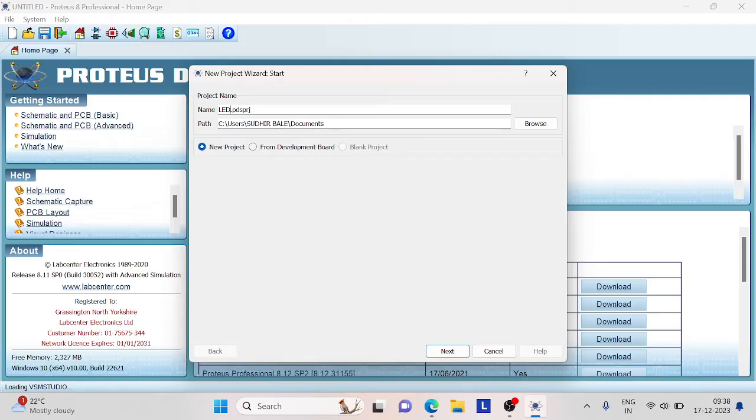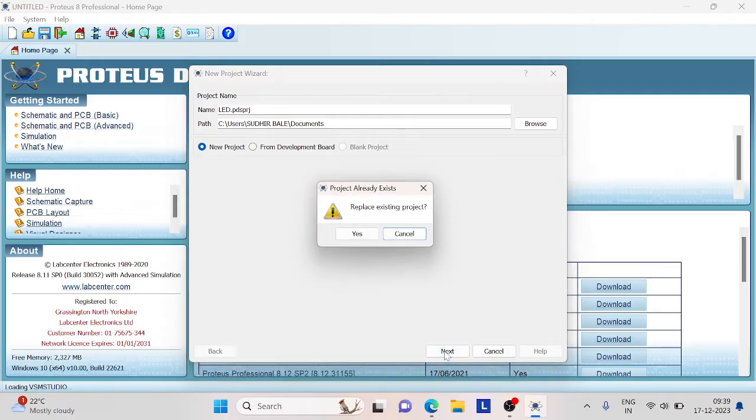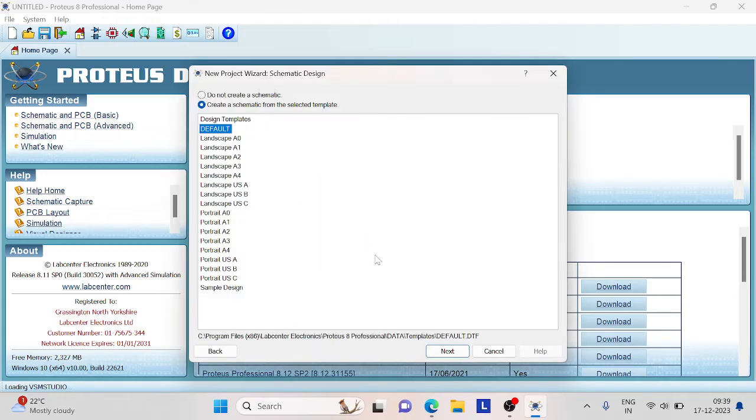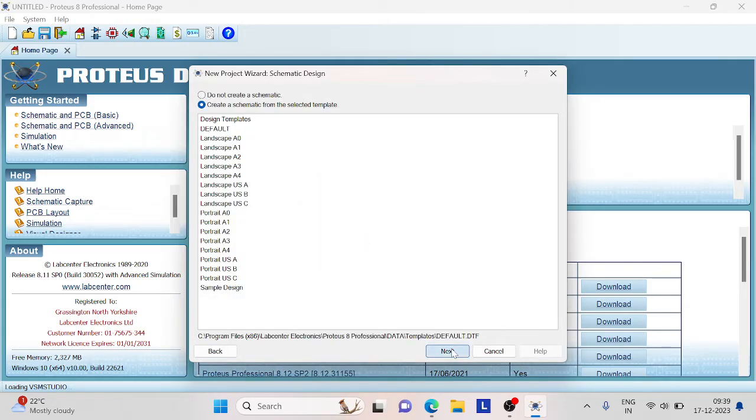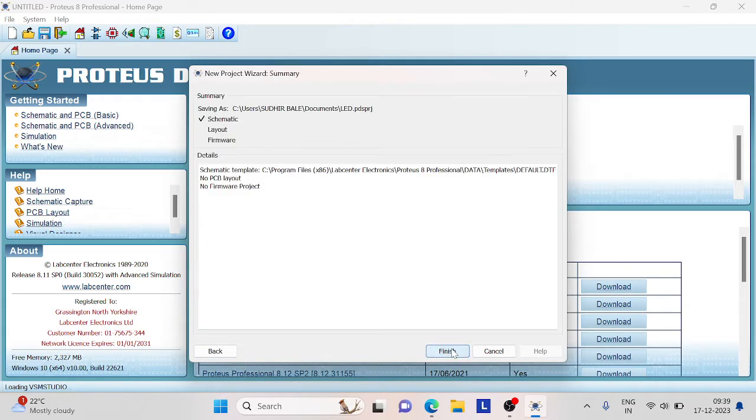It is a program used to design and test PCBs or it is used to dump the design onto the PCB. Click on next. It will ask if you want to replace the already existing project, click on yes. These are the standard settings. Just click on next and then click on finish.